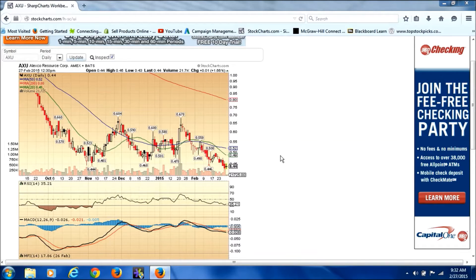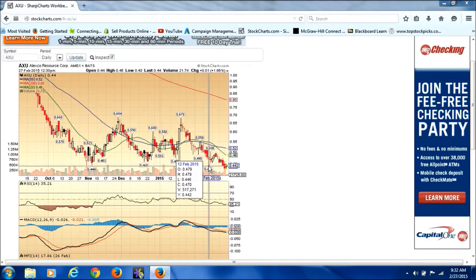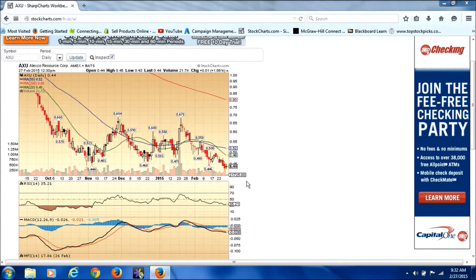What's up everybody, this is Tanner from the School of Trading. In today's video I want to do a quick review of a recent play that I made, one that I was actually sending out via our Twitter feed at Trading School for You. It's a very simple breakout play that we teach in our trading course.